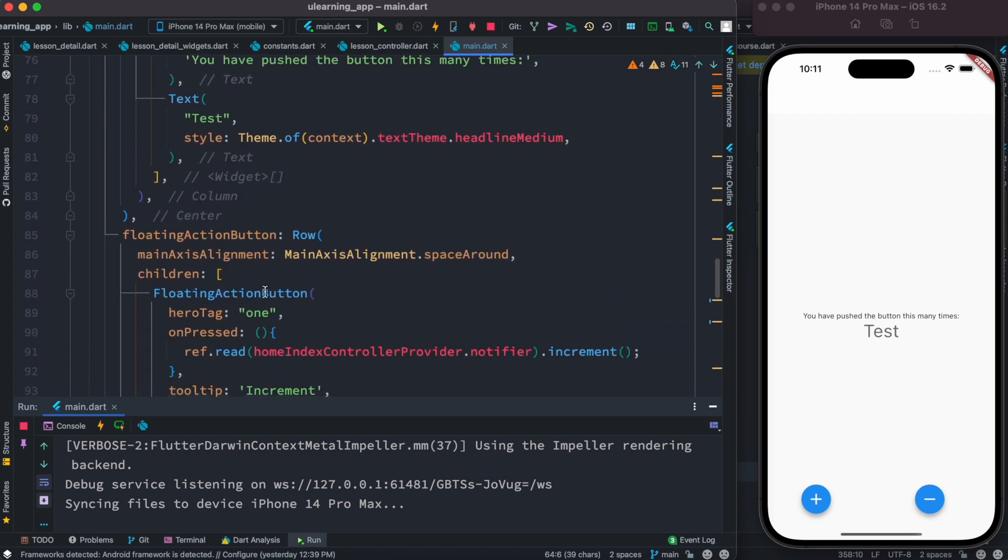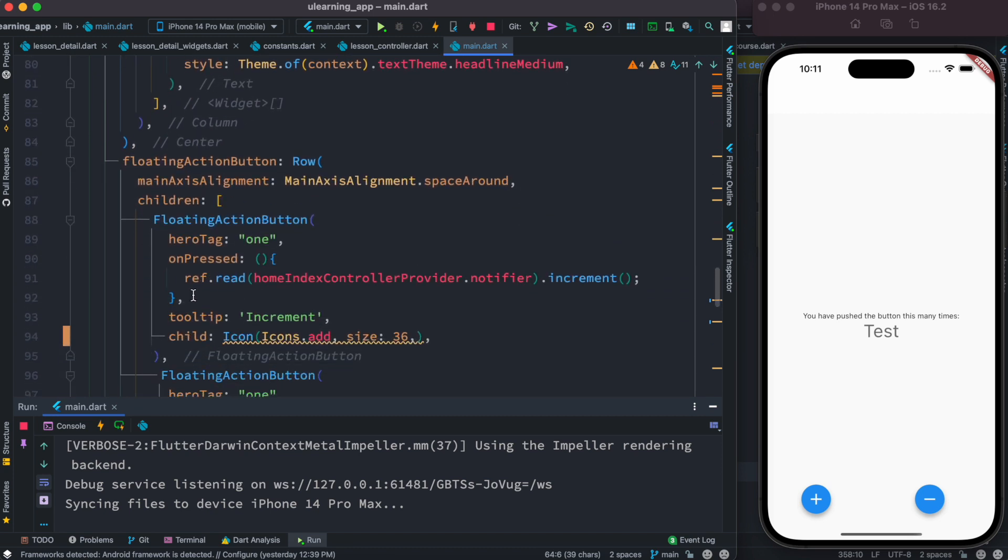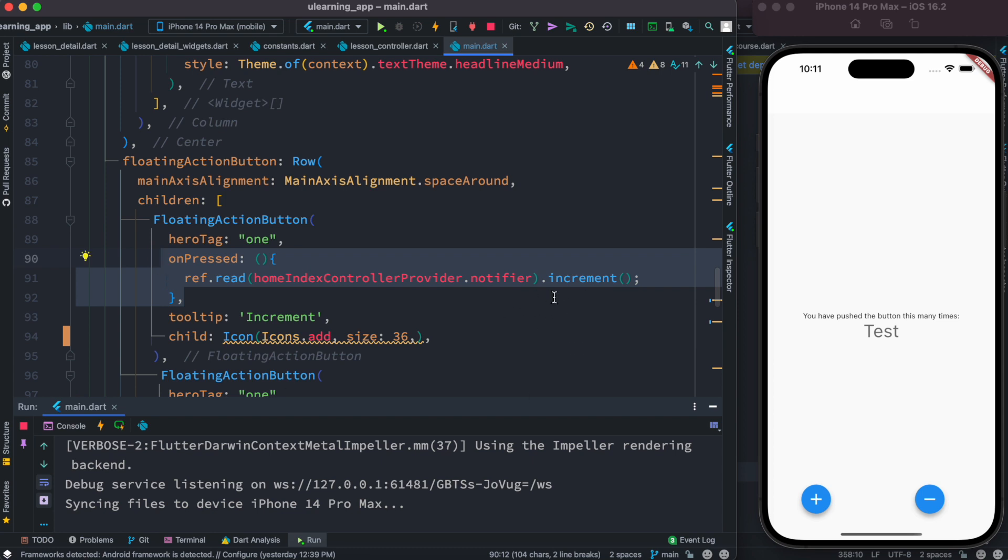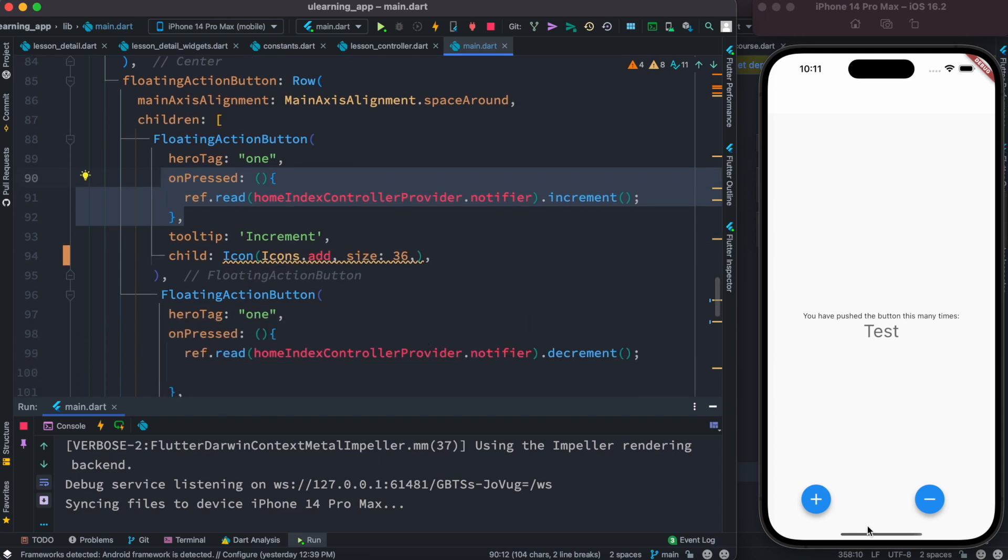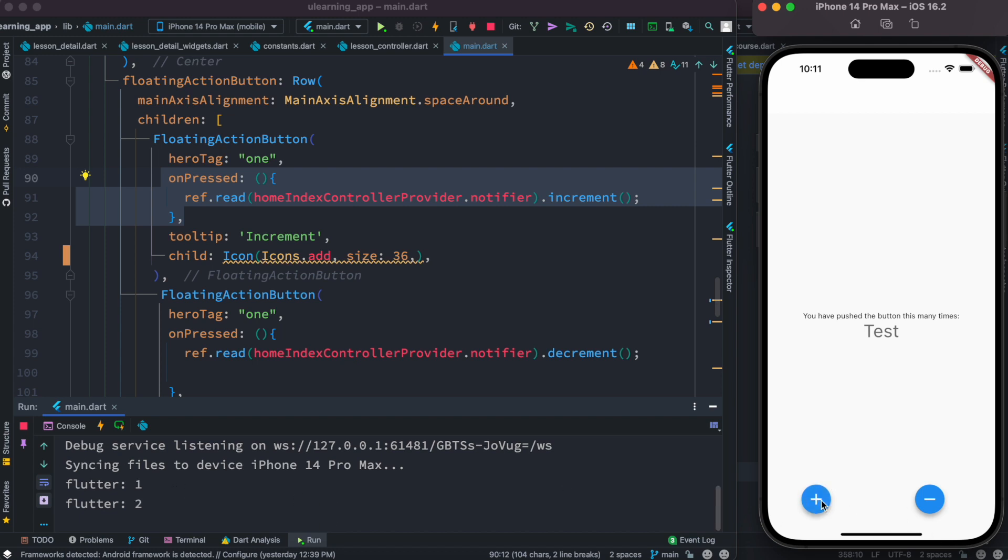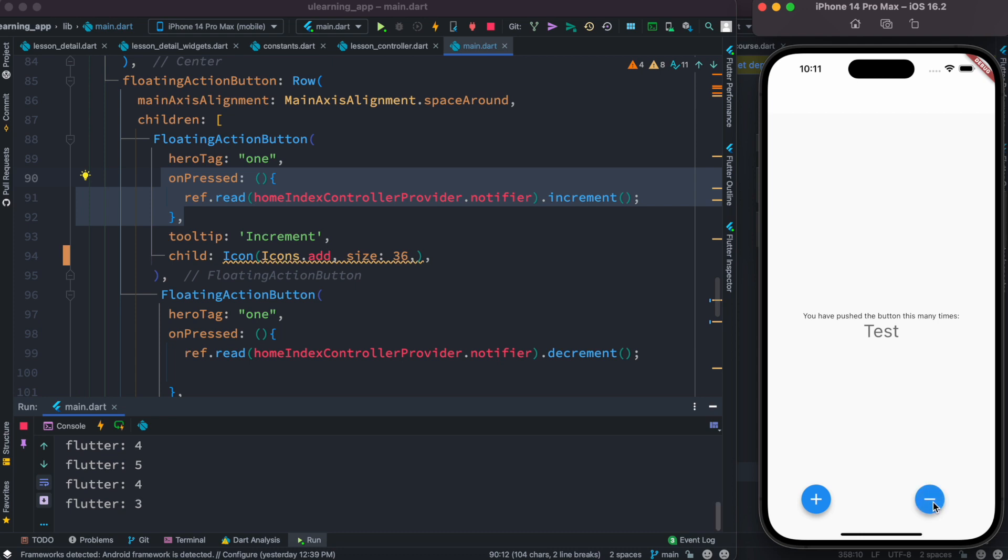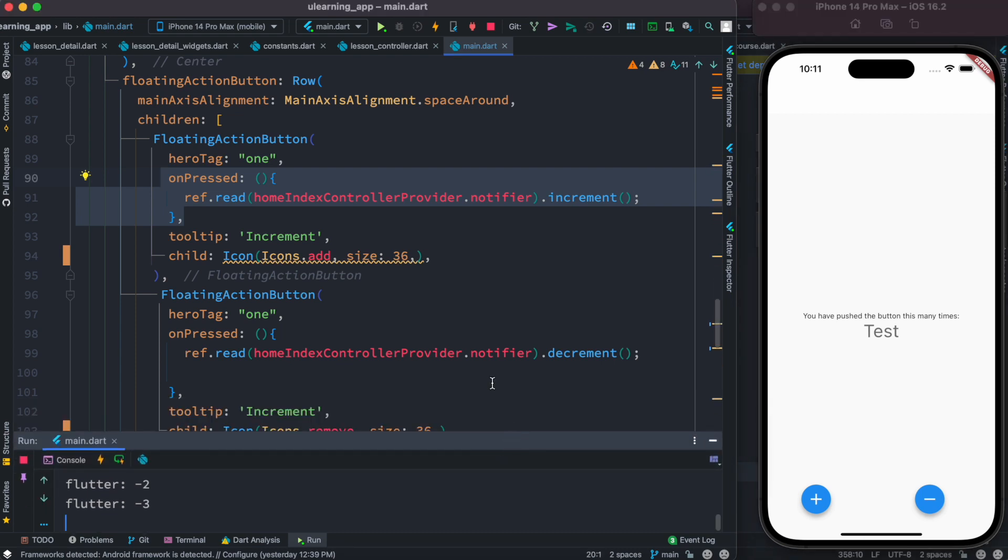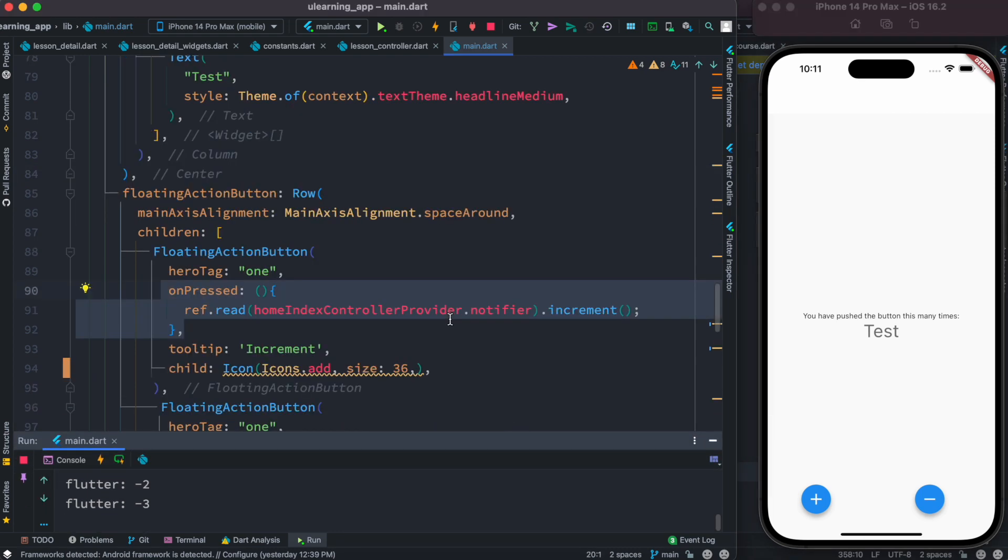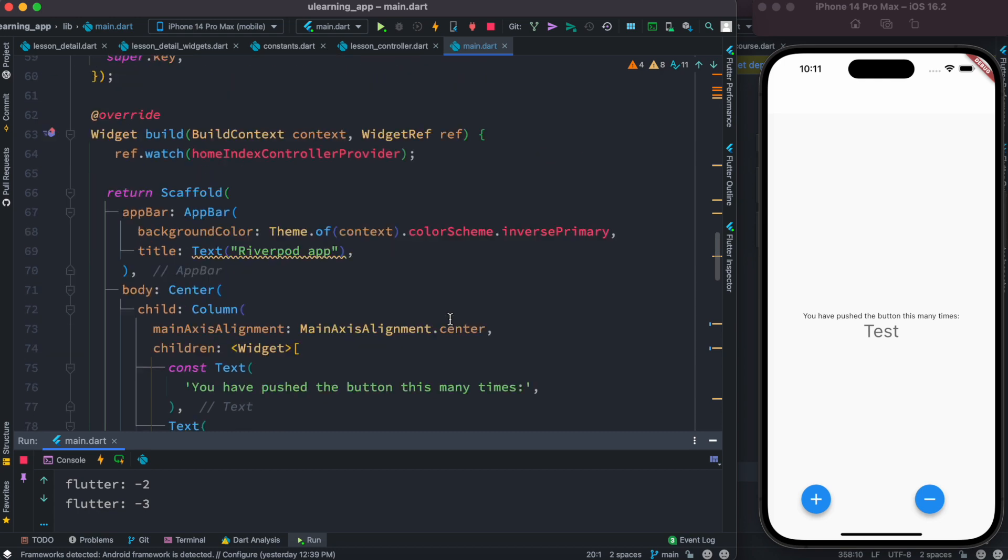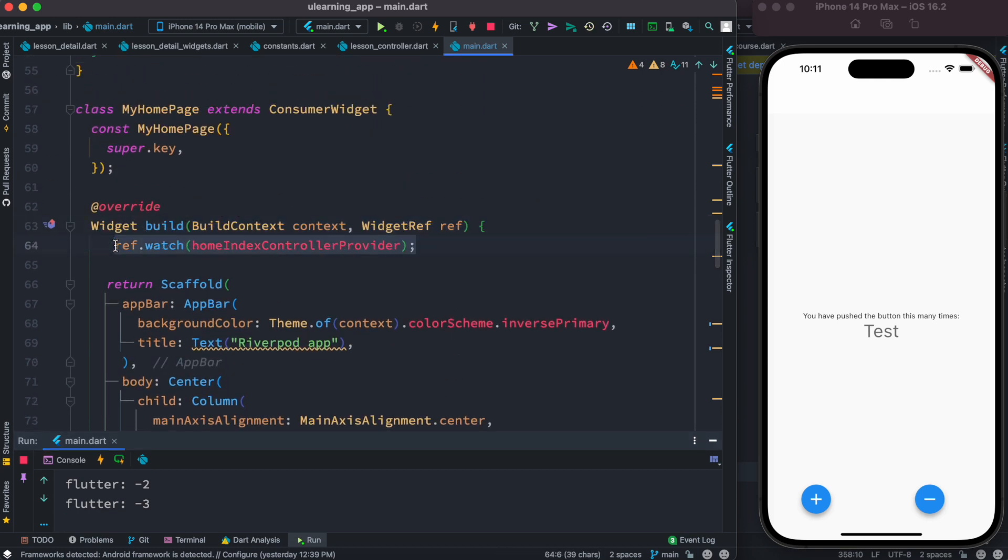And for now you'll see that we have this increment method which we are calling, and decrement method. Now let's go ahead and check on the console. So as I click on this, the value increases, and if I click on this button, the value decreases. Well there is nothing fancy, it's old traditional like counter app.